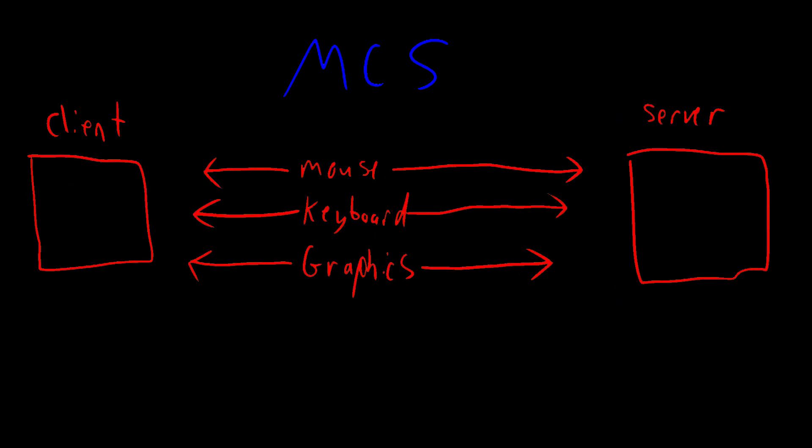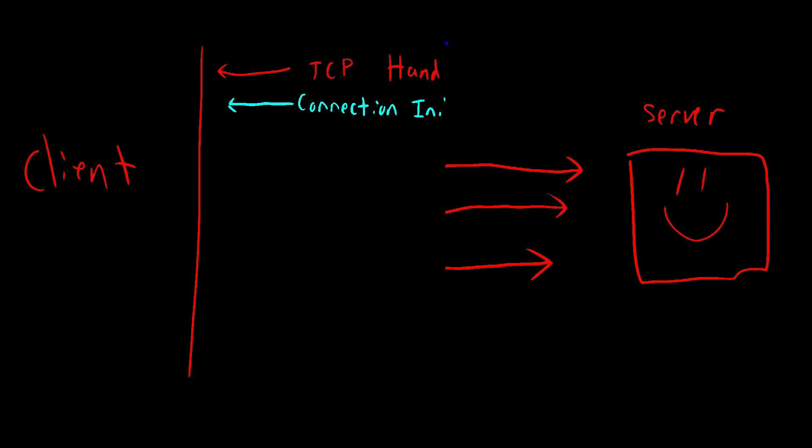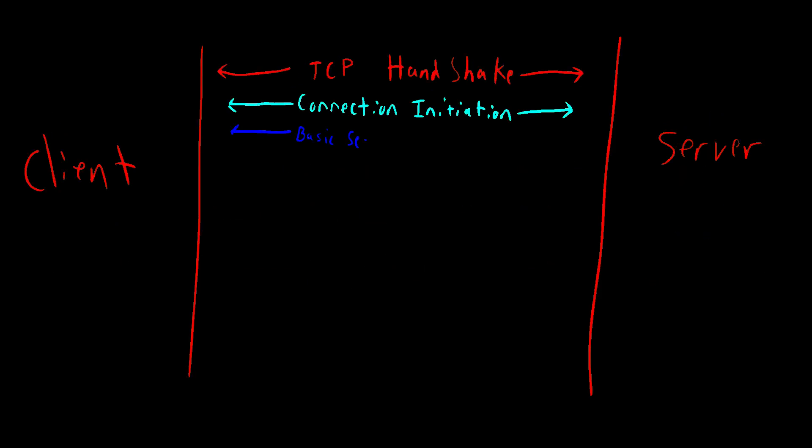In RDP specifically, Multi-Channel Communication System, or MCS, will attach the proper user, you, to the proper communication channels for a single remote session. This is done through what's called a basic settings exchange, followed by a channel connection.